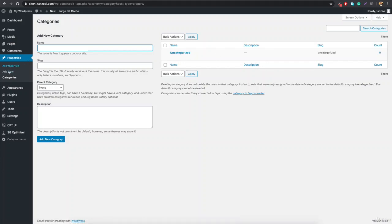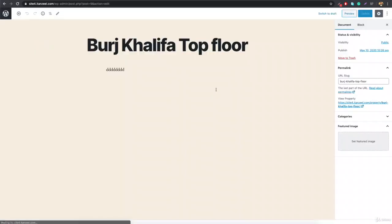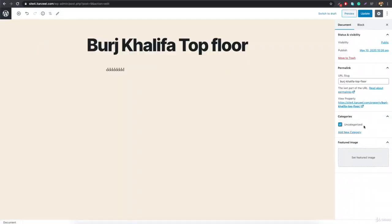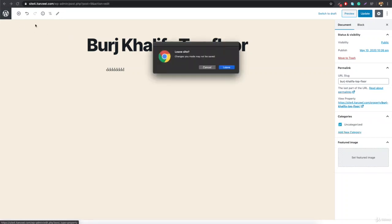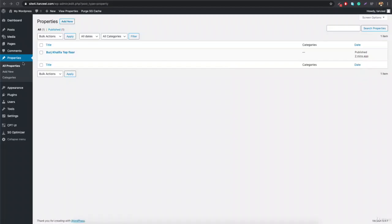Inside Categories, you can now add categories like bungalow, home, and others. If you go to All Properties and click Edit, you'll see the categories section with 'Uncategorized' and you can add your own custom category. That was how to build your own custom post type.